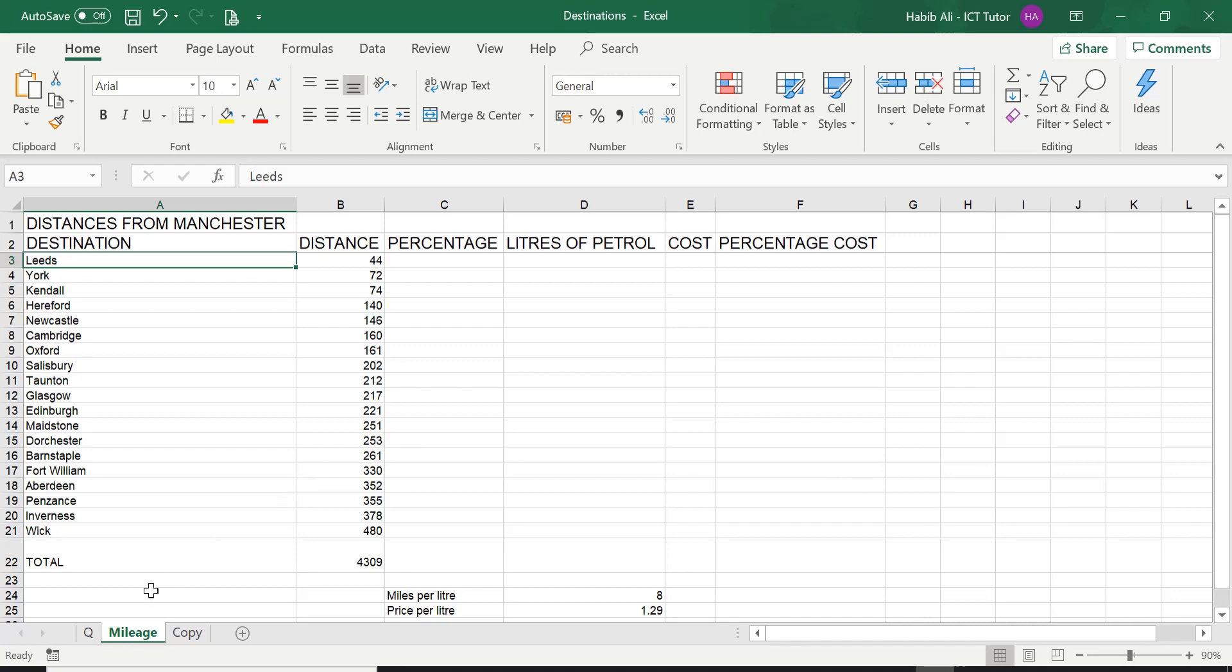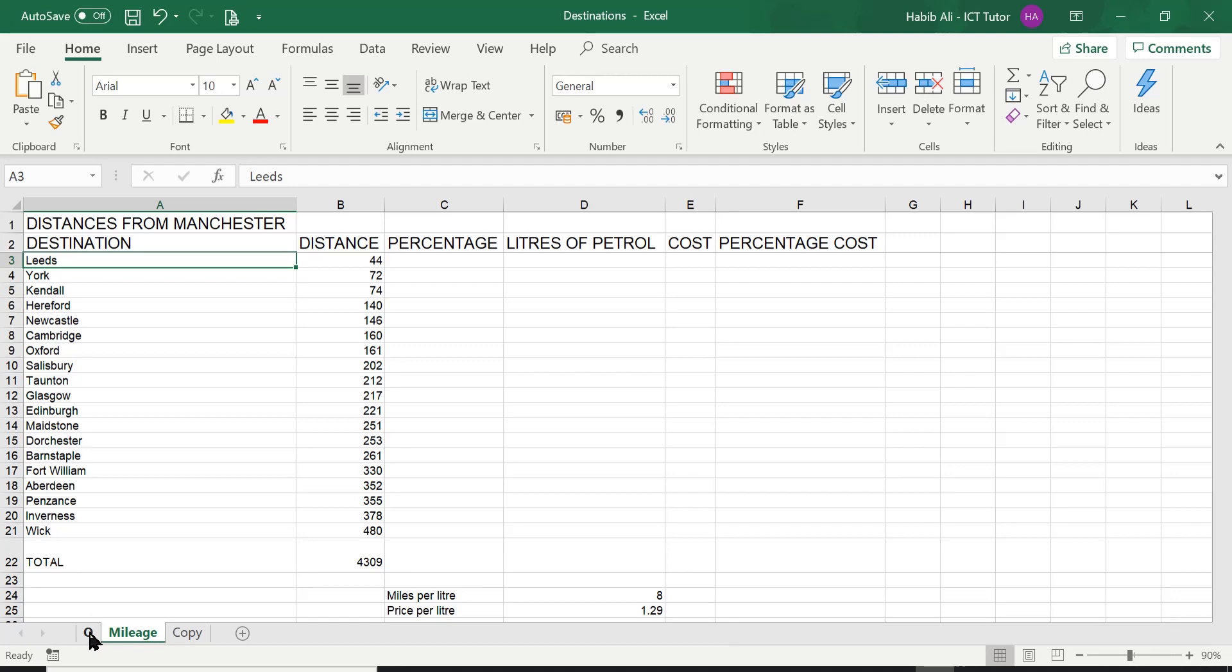Here we are back on our mileage worksheet. We will be using this as the example to answer and learn today's learning outcomes. But before we do any of that, let's have a look at today's question.